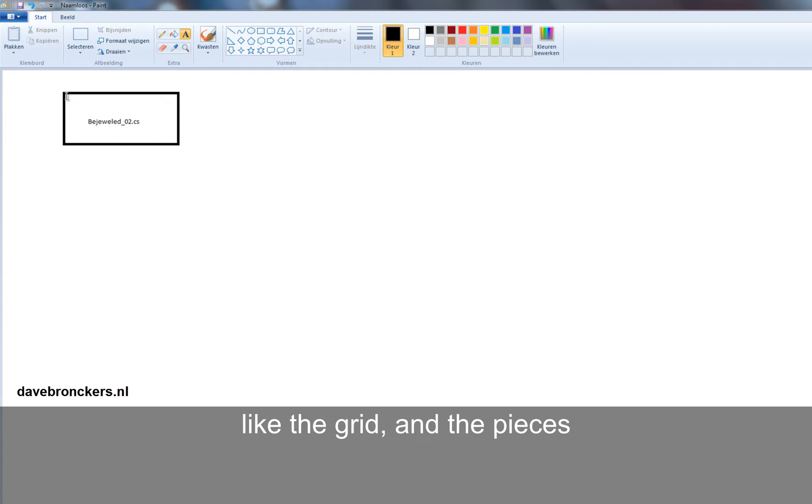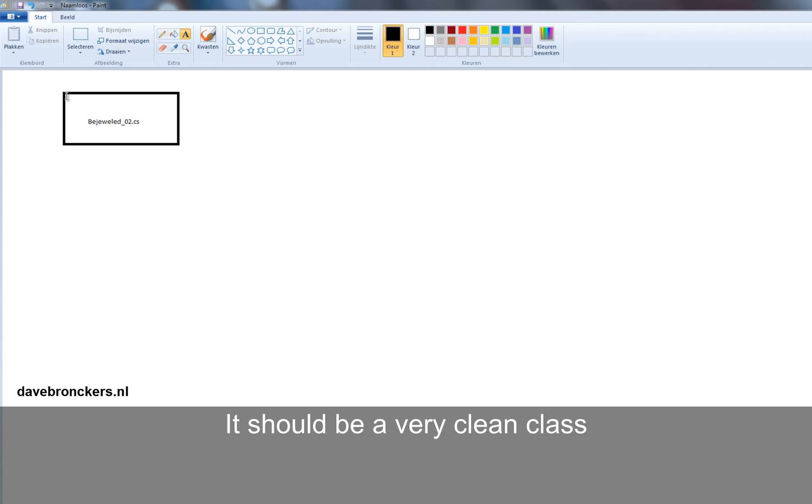The grids, the pieces, etc. It should be a very clean class.